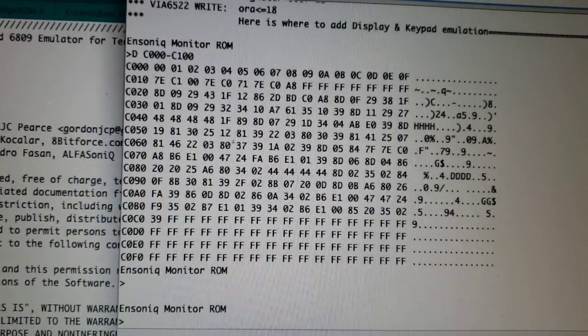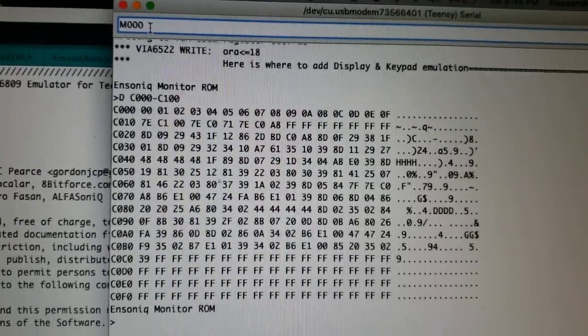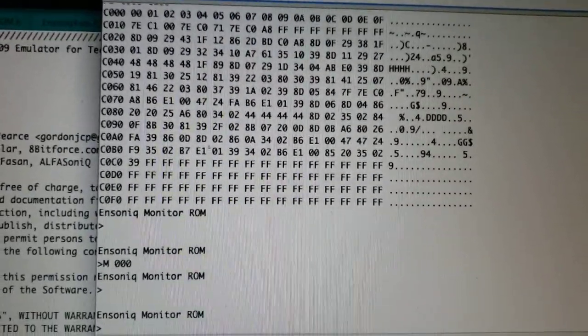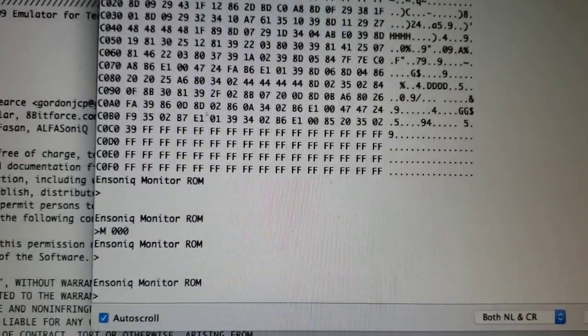There are other commands that I am not familiar with. M000 or something else. I don't know what it does.